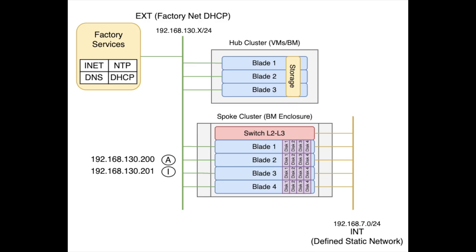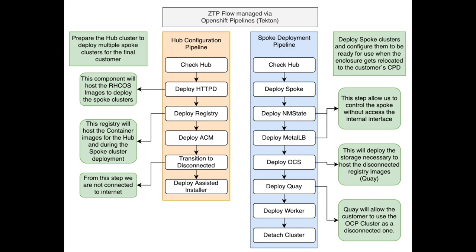CTP stands for Zero Touch Provisioning. This pipeline is basically separated in two parts. The first one will ensure that your hub cluster contains the proper elements to deploy some edge clusters. The second part is the edge cluster deployment itself.